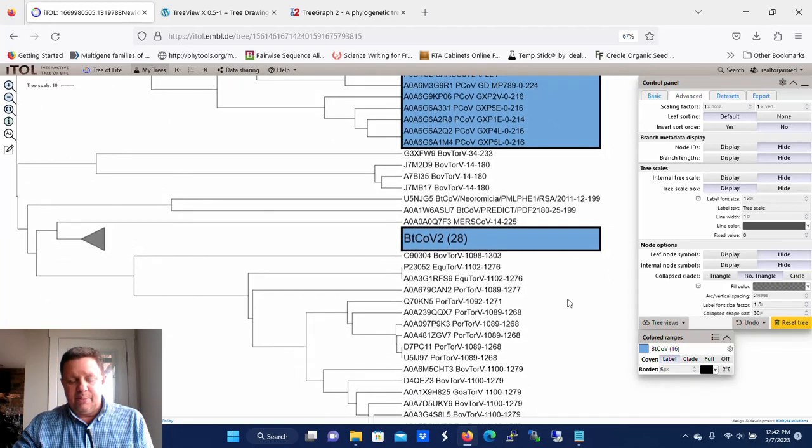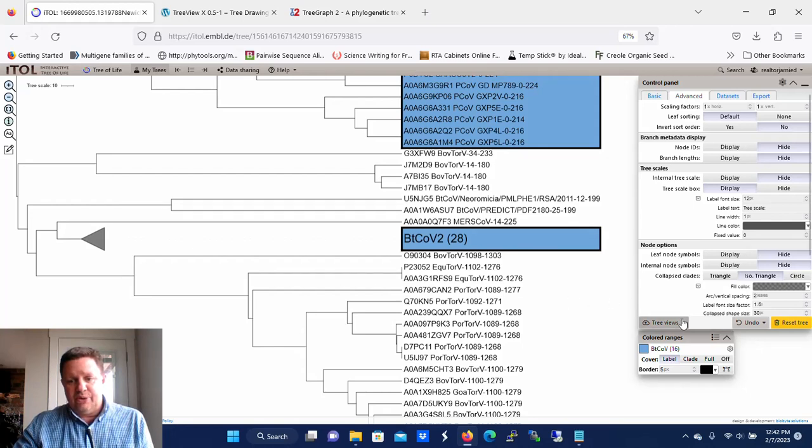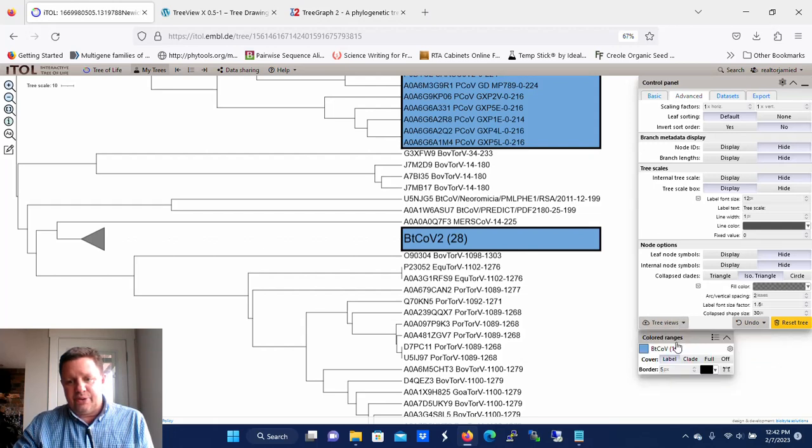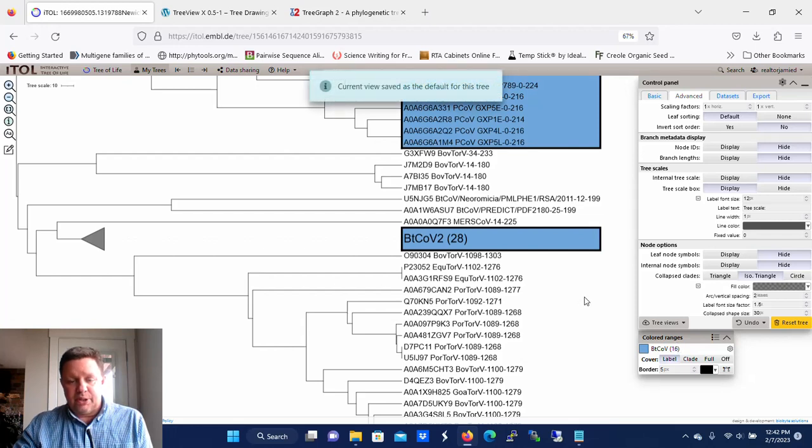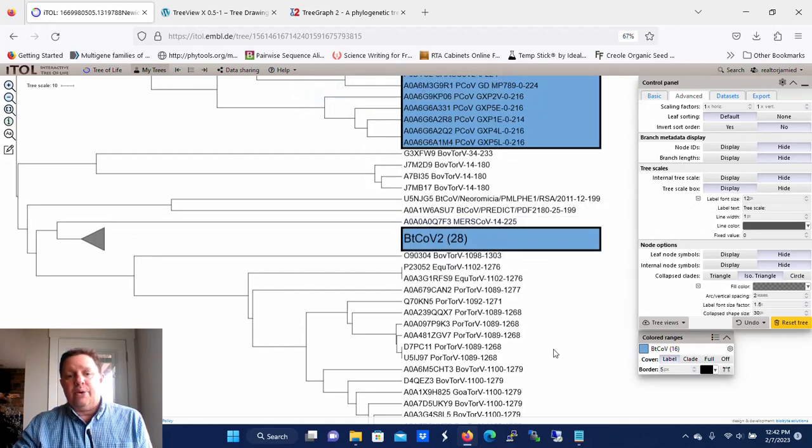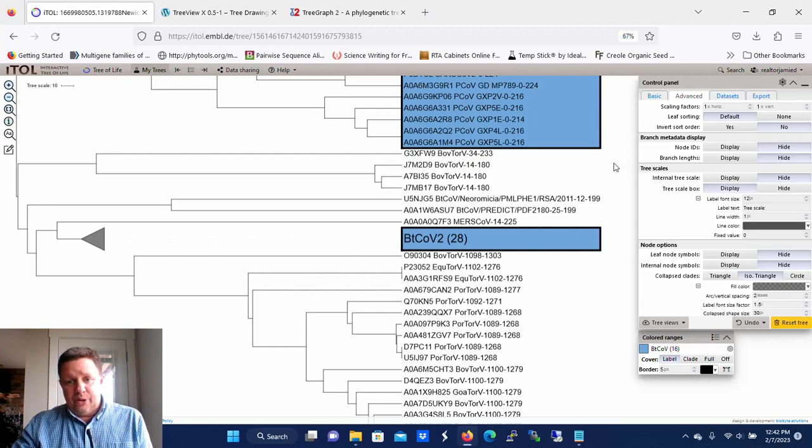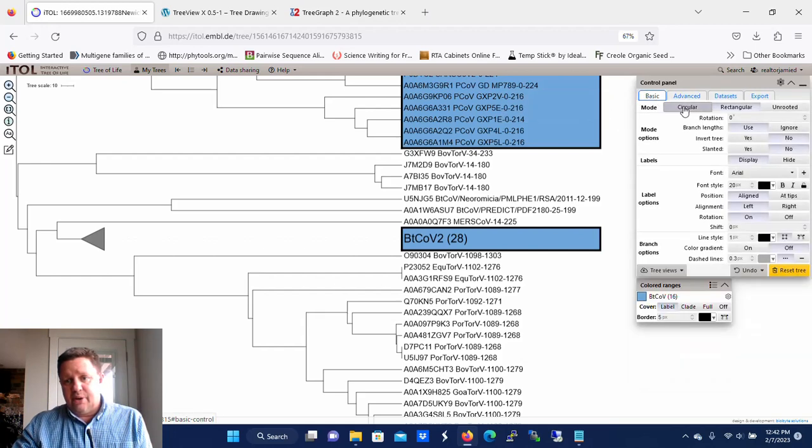In my opinion, this is one of the flaws of this program. But what you got to do is you got to go here to Tree Views at the bottom of the control panel and click Save as the Default View for This Tree. Make sure you do that a whole bunch because if you don't, the way that you have set it up and how you want to view it is just going to go away when you log out, and it does automatically log you out after a while.